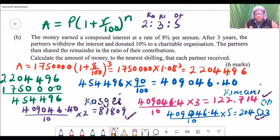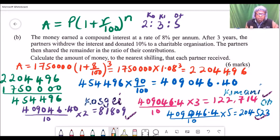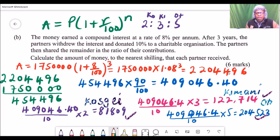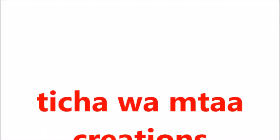The marks distribution: you get a mark for computing the total amount, a mark for the interest, a mark for what was shared, and a mark for each individual amount received. That gives six marks for Part B. Combined with Part A, you earn 10 marks total for this question. Before answering any question, make sure you can handle it to the end. If you get four out of the five questions in this section correct, you will have done very well.